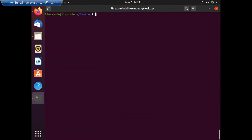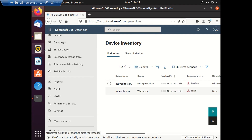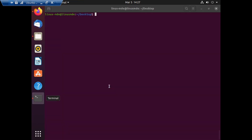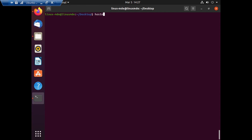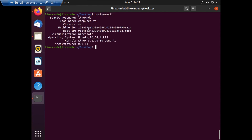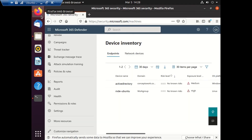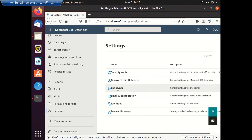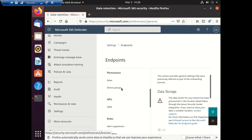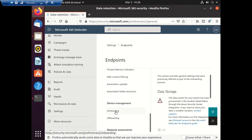I'll clear the screen and go back to the browser to show you the list of currently onboarded endpoints. The machine with hostname 'linux-mde' does not exist yet. Once we onboard the machine it will start getting listed here. Now I'll go ahead and download the onboarding package from the onboarding section.